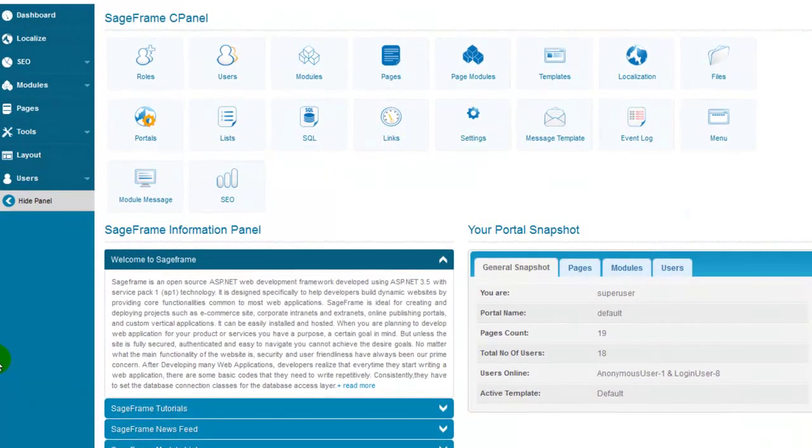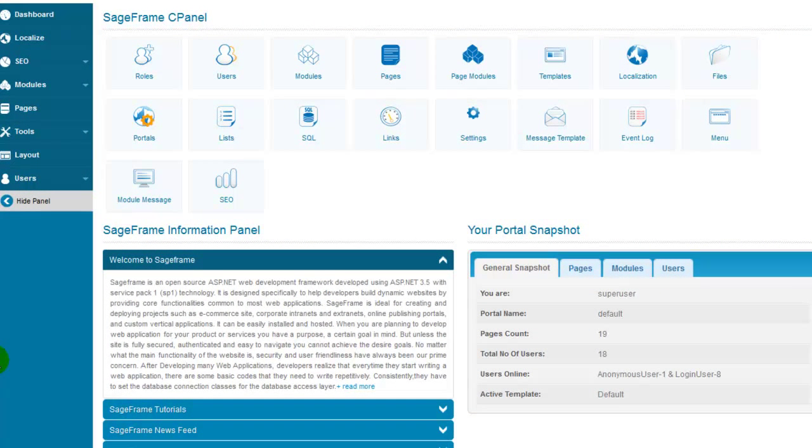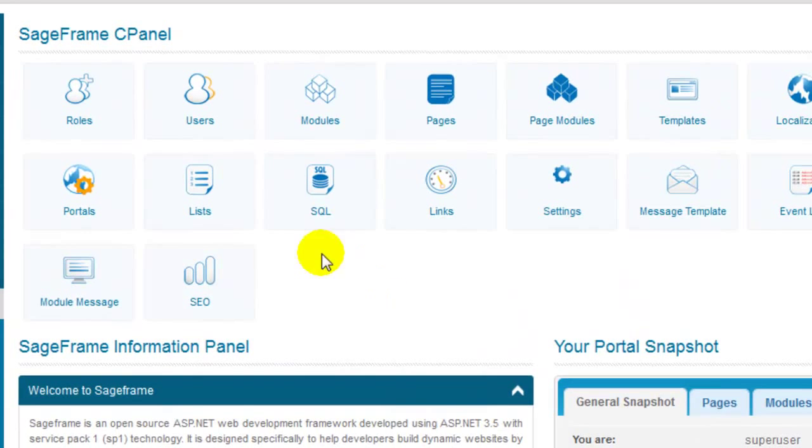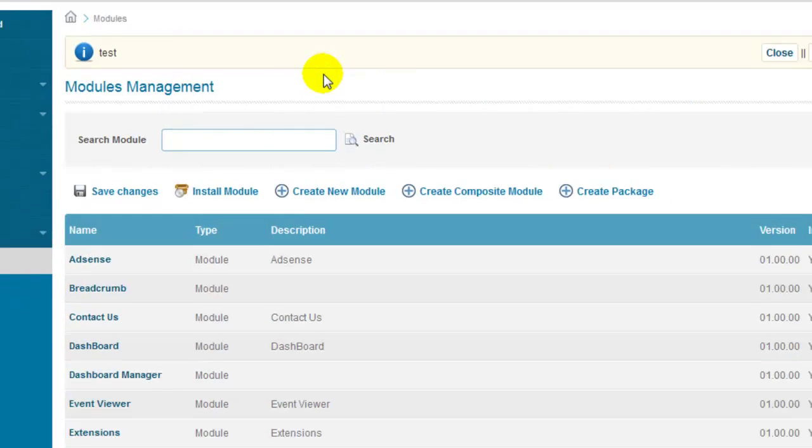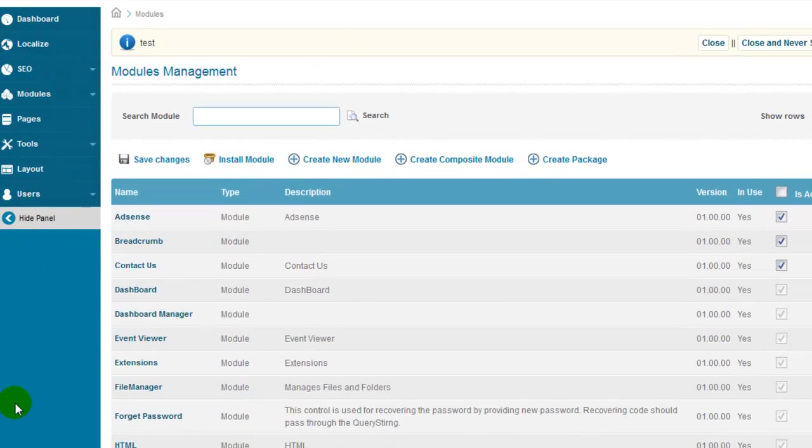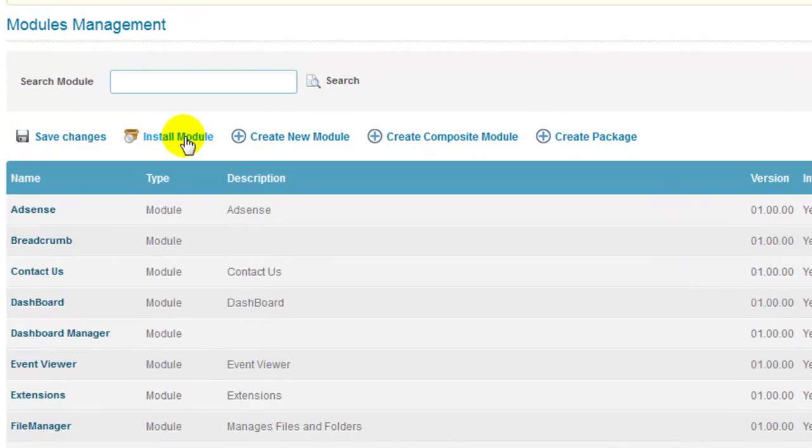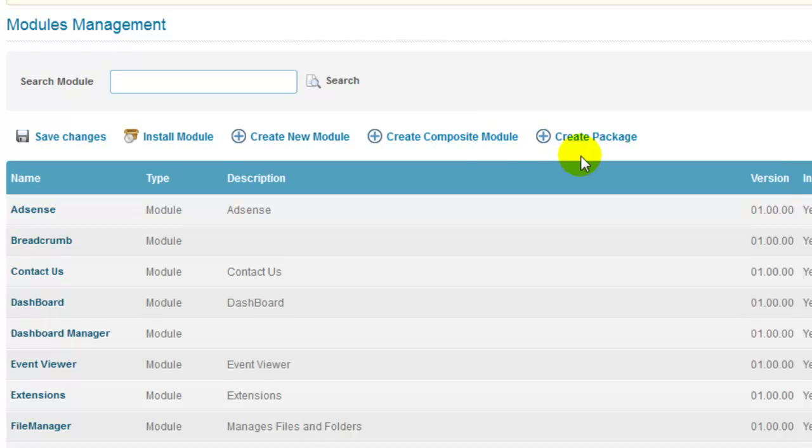In order to manage modules, you first need to log into the SageFrame dashboard as a super user. On the SageFrame control panel, click on modules, which prompts you to the modules management page. Here you have options to install module, create new module, create composite module, and also to create packages for the same.